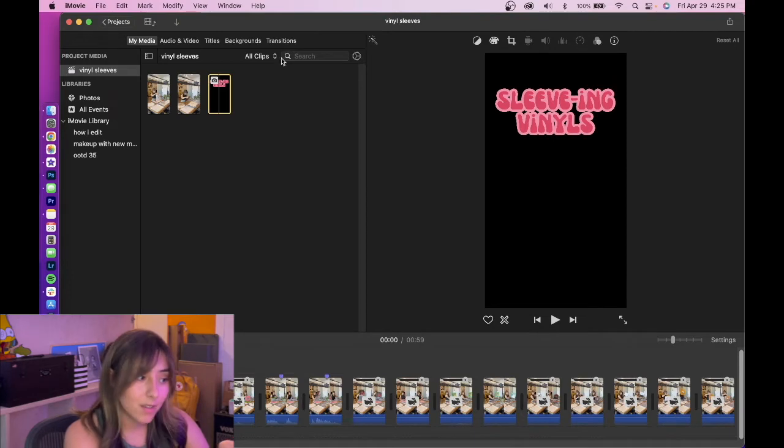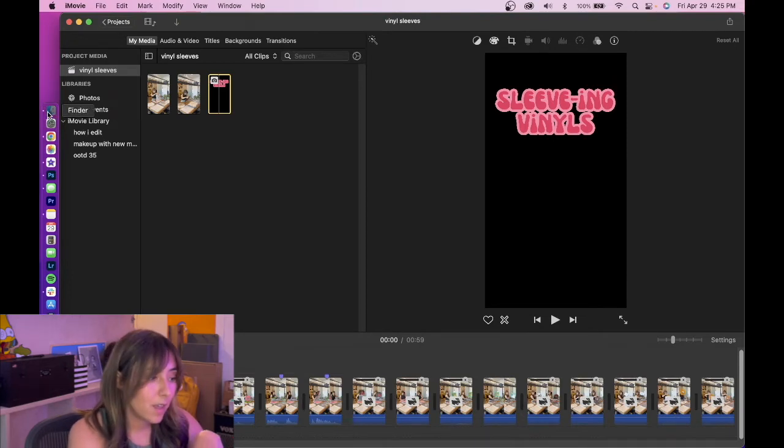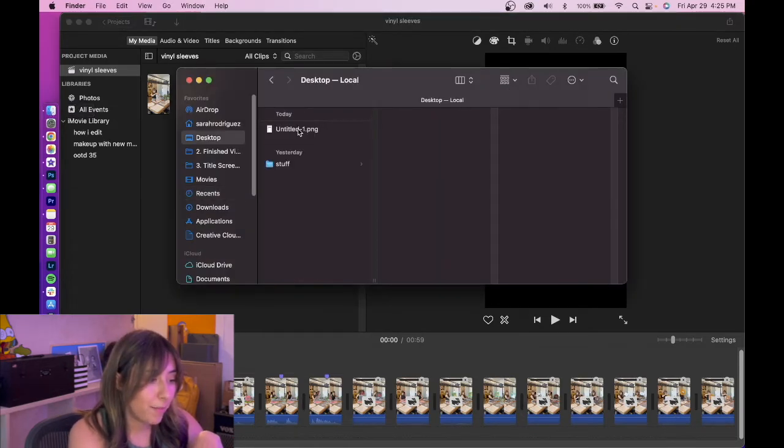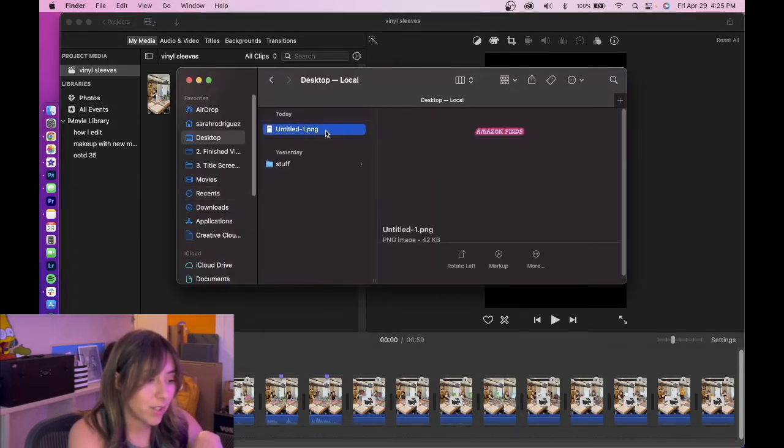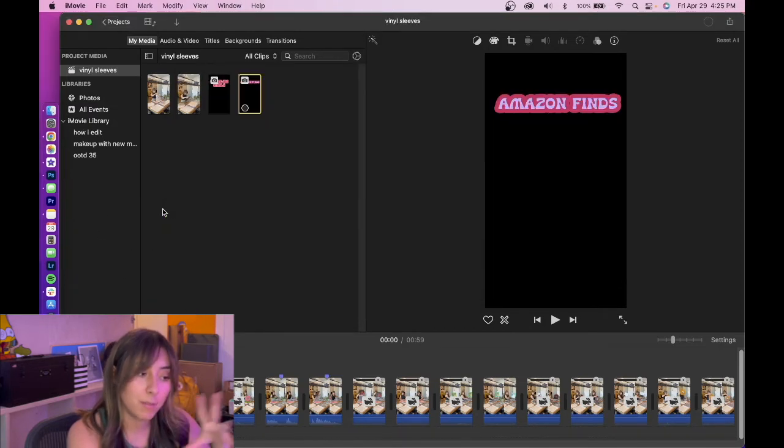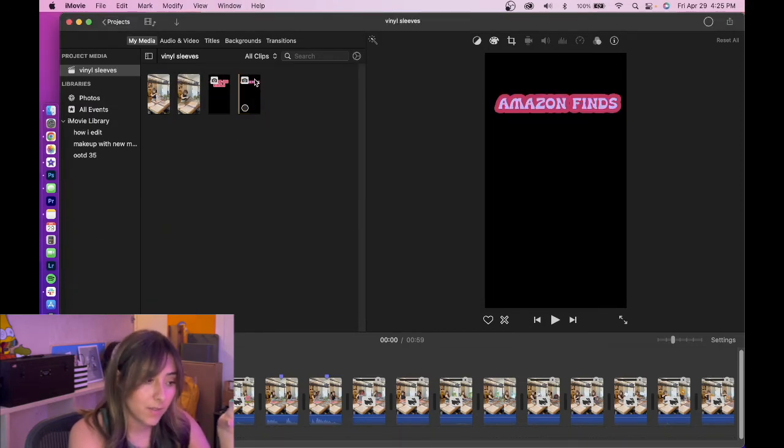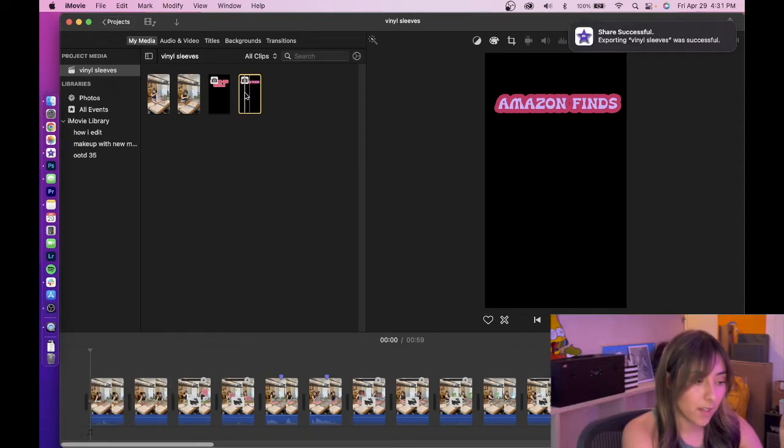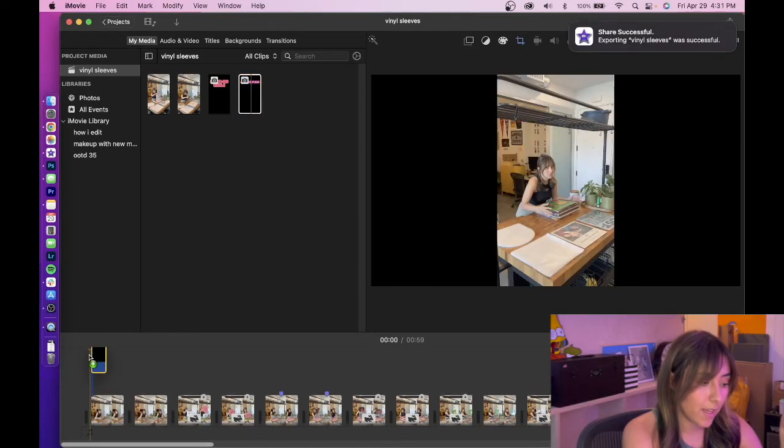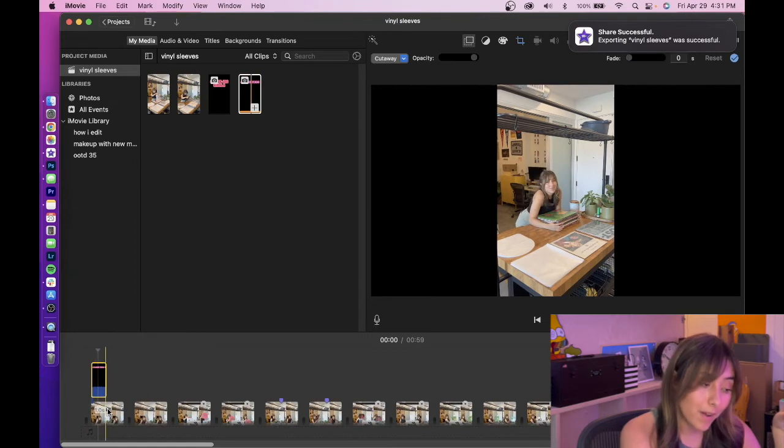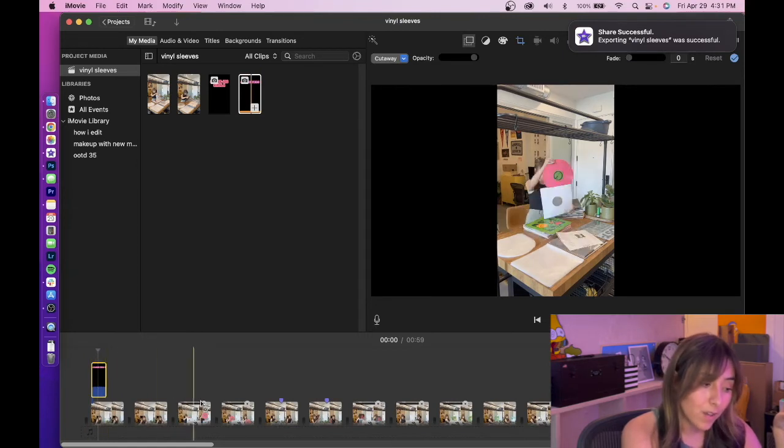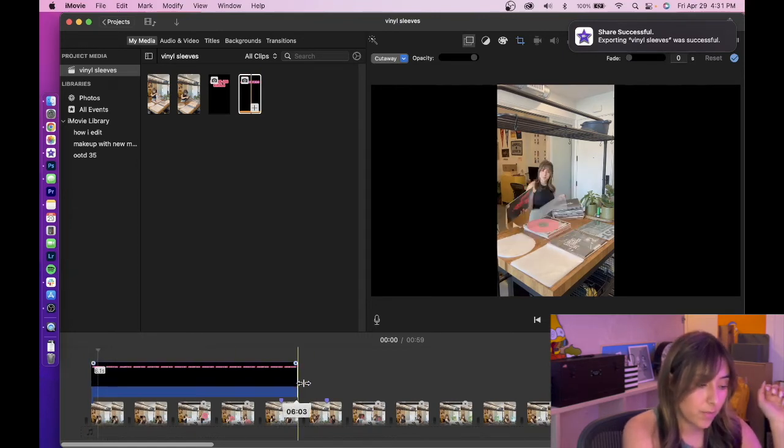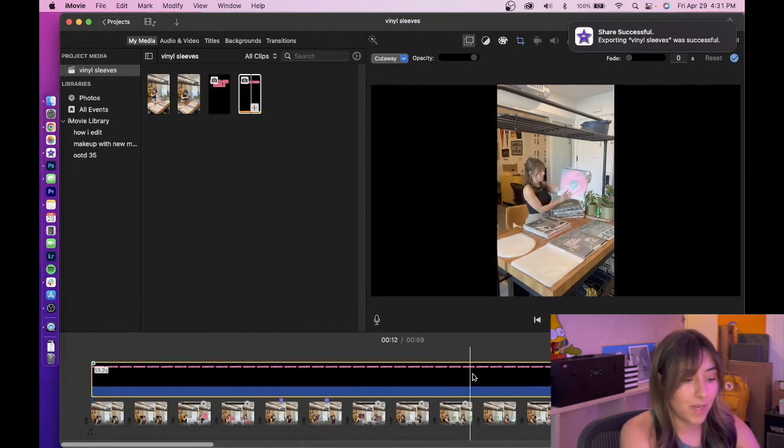And then we're gonna go back into iMovie and we're going to open up that file we just saved. Drag it into our project media. We see it right here. We're gonna select our title, drag it into the editing bar above all your footage, make it as long or as short as you want.